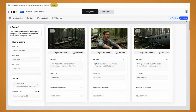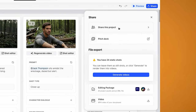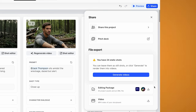Now let's have a little look at the share function. From here you can share your project, create a pitch deck, or export it as an XML file so you can add it into your video editing software like Premiere Pro or DaVinci Resolve and continue editing from there. Or you can download the whole video from here.